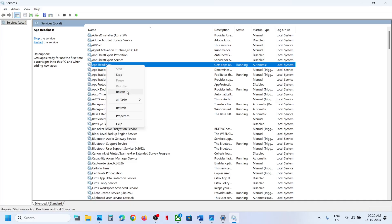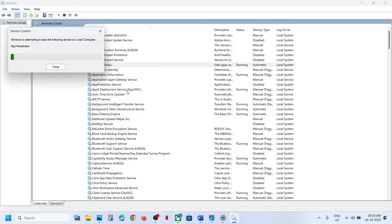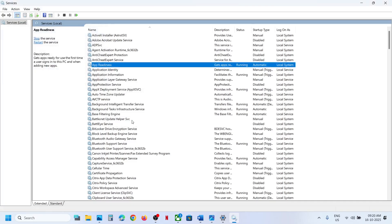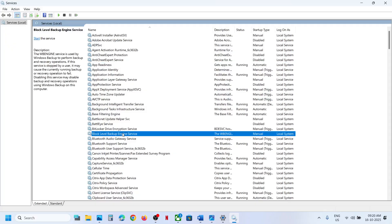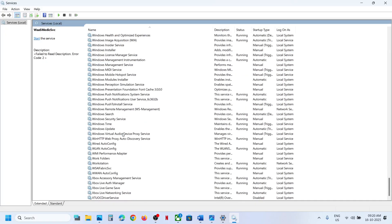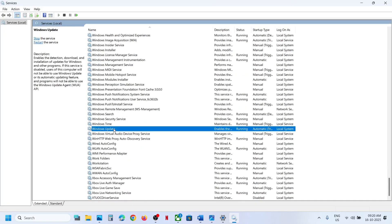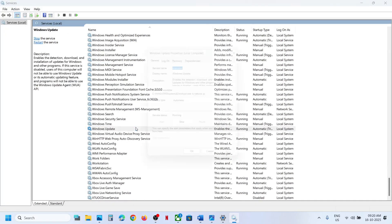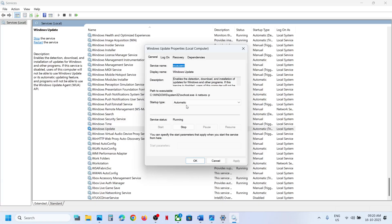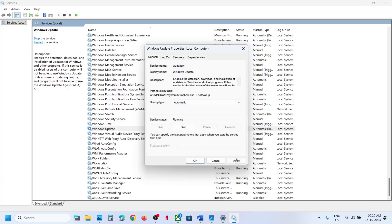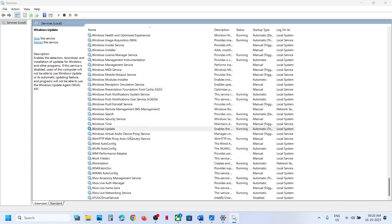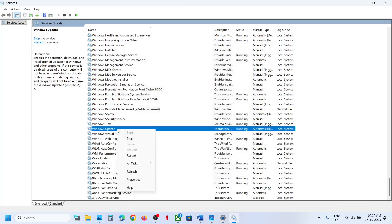Now make a right click on App Readiness and then click on Restart. Now find Windows Update, scroll down — you can see Windows Update — make a double click, set it to Automatic, click on Apply, click on Start if highlighted, then click OK. With this selected, make a right click and then click on Restart.